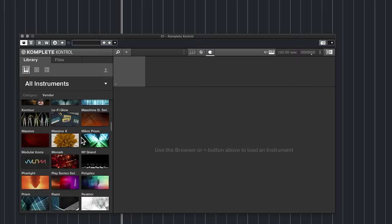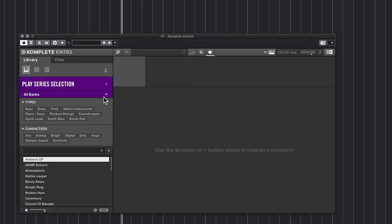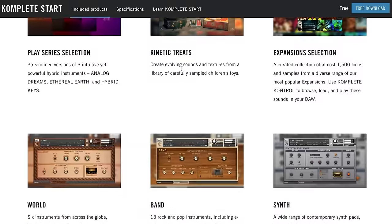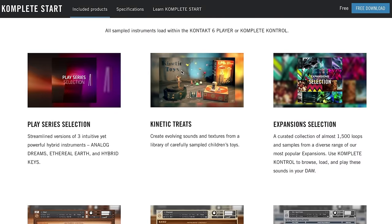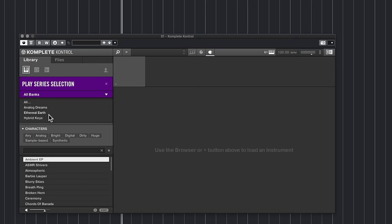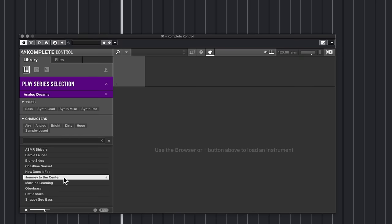To access the light version of Kontakt called the Kontakt Player, go to the Play Series selection. We'll then see a drop-down with three different instruments. On the website we can see nine sampled instruments to choose from. Let's start with the Play Series selection — in here we've got Analog Dreams, Ethereal Earth, and Hybrid Keys. These are three samples of fuller versions of these different instruments. Click on Analog Dreams and you can see some metadata showing the patches or sounds available.